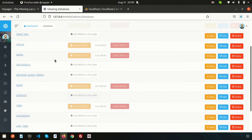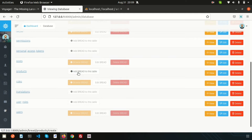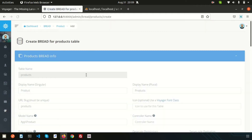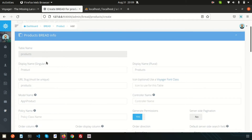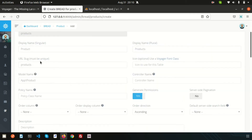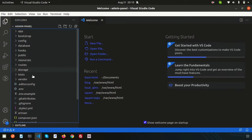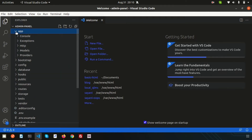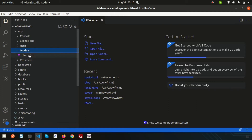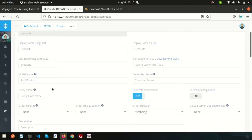Now I want to add some data into the product table. Go to the product table and click on 'Add BREAD to this table.' By clicking this we get fields like table name and display name. The table name is 'products' and the display name is 'product.' For the model name, since we are using Laravel 8.x, the model structure is inside app/Models, so we need to add the namespace — that is 'Models\Product'.